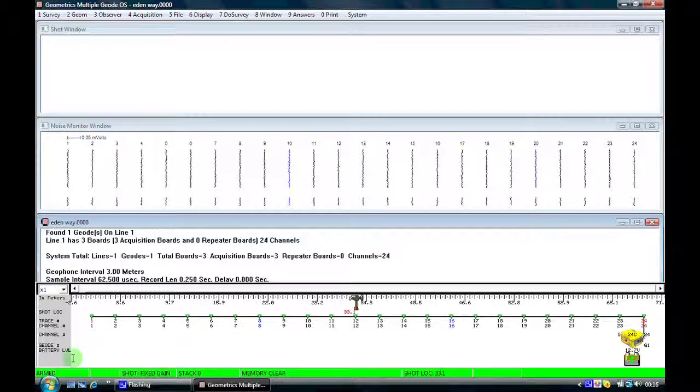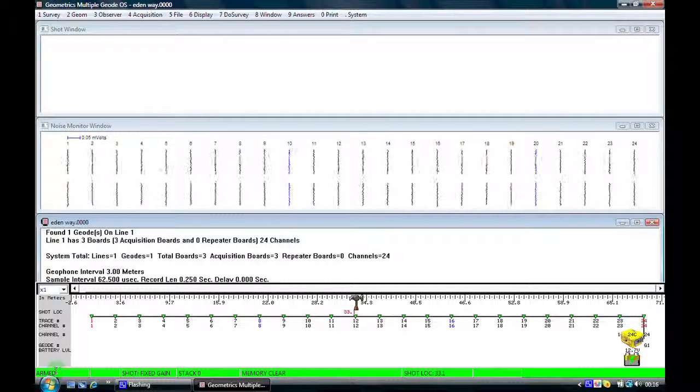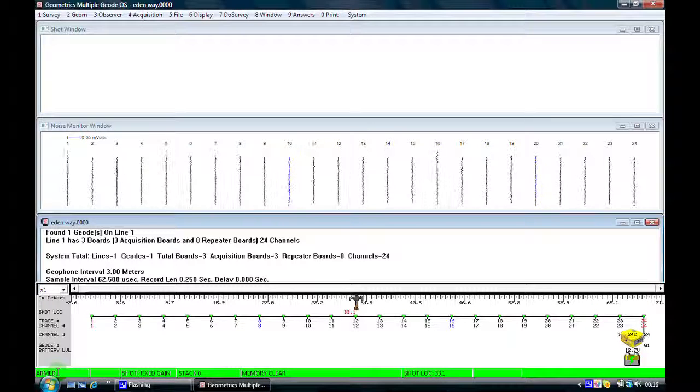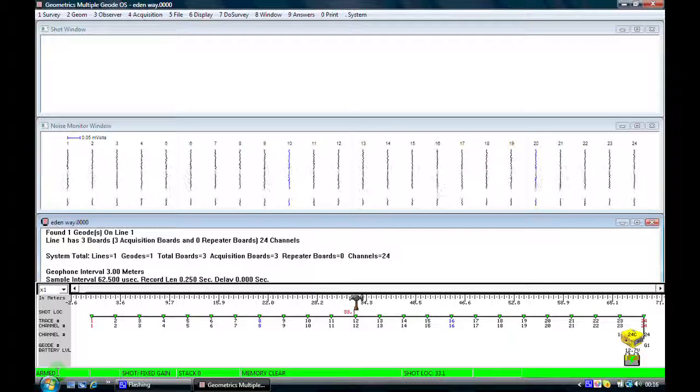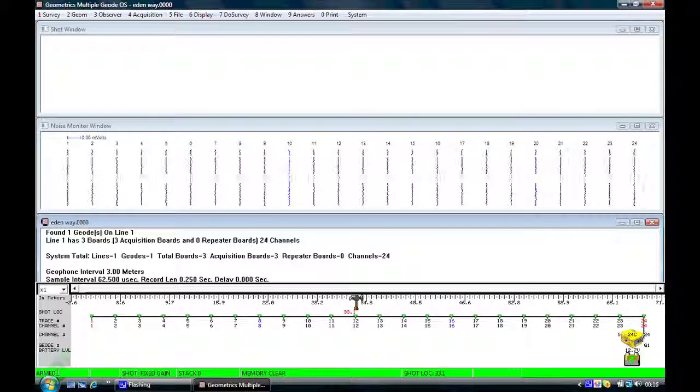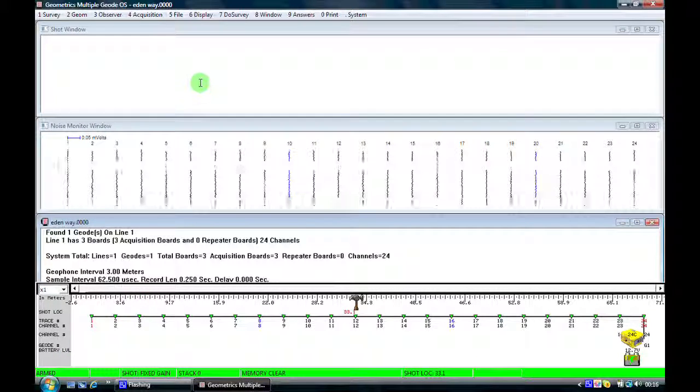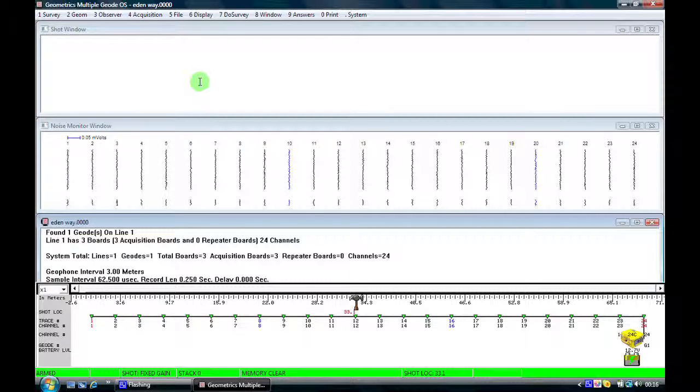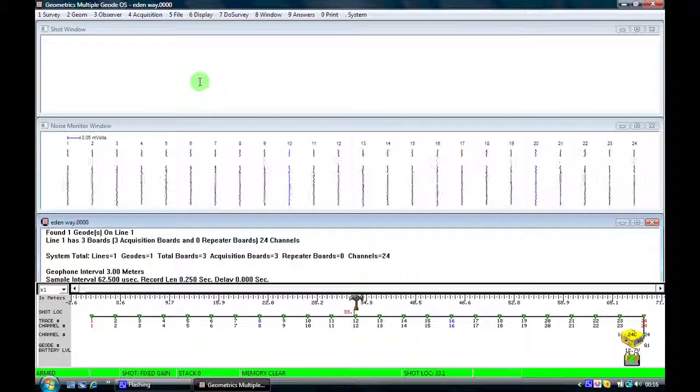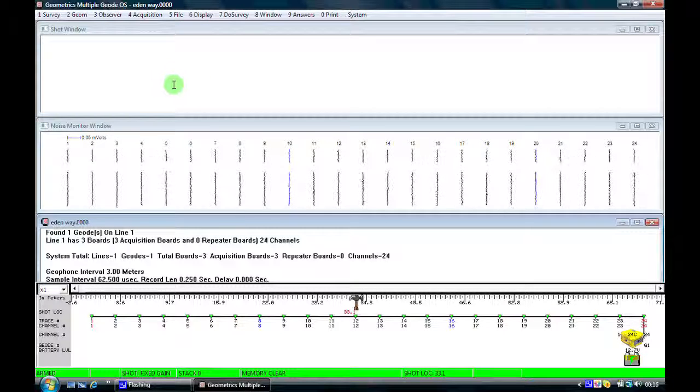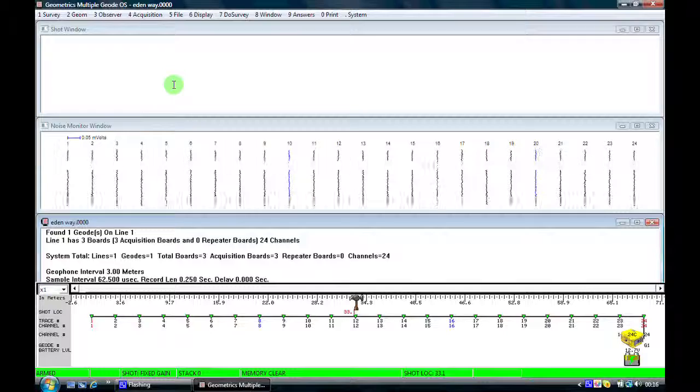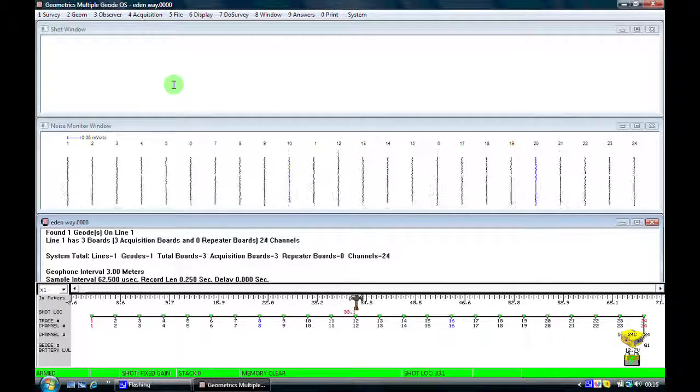So when the status bar is green and down in the bottom left it says armed then we're ready to trigger. Now what I'm going to do as we're not in the field I'm going to play back a file from memory.